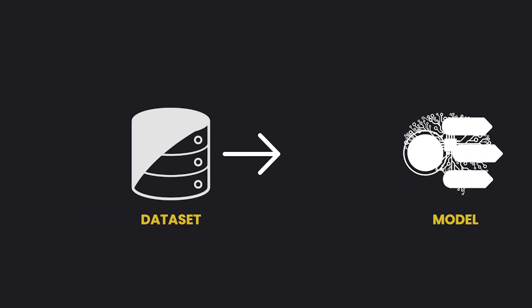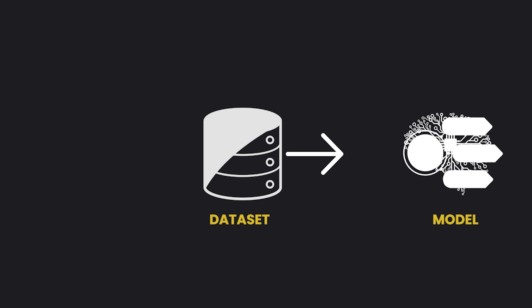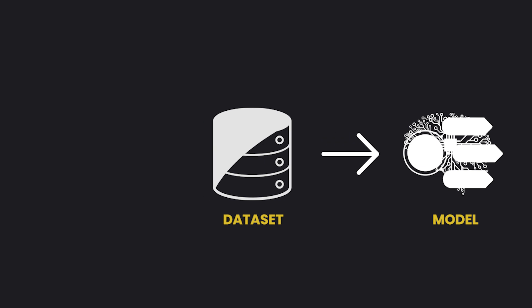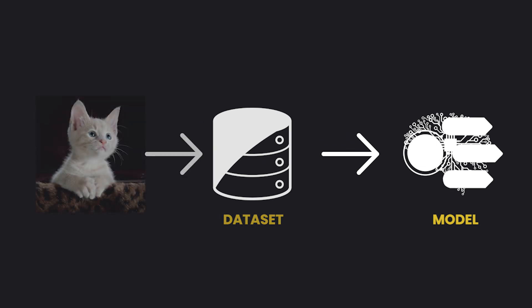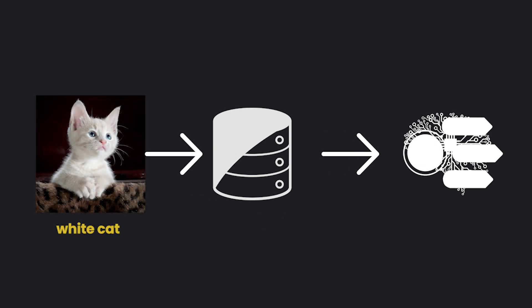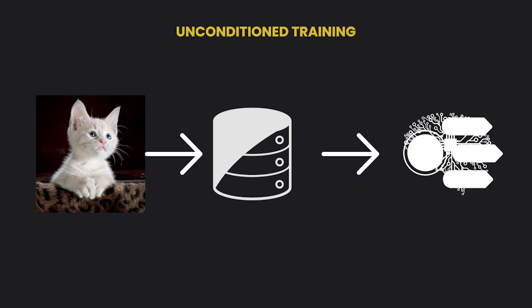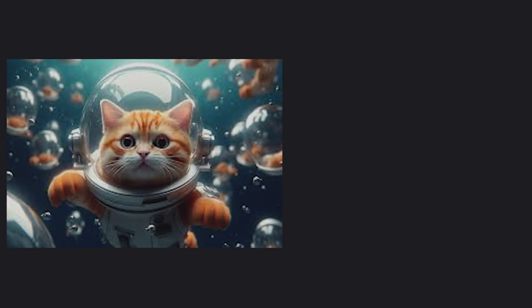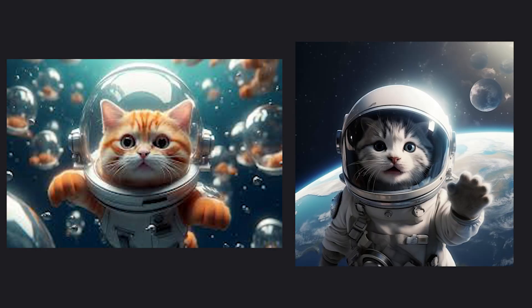The diffusion model is trained on a dataset of images along with corresponding text descriptions or captions. During training, sometimes the text descriptions are used, which we call conditioning, and sometimes they are not, which we call unconditioned. This helps the model learn to generate images both with and without explicit guidance.